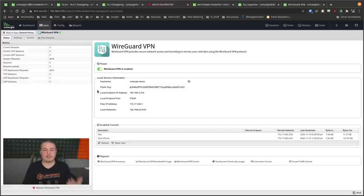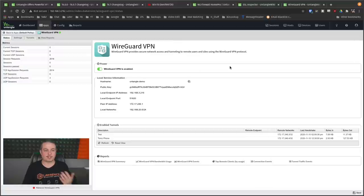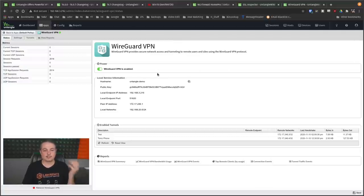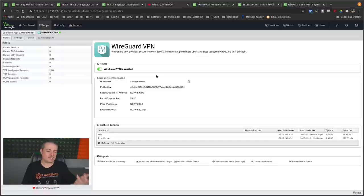They still have all the other integrations to the other VPNs, OpenVPN and IPsec are in there. So this is in addition to. Downside is, as I said, it's paid.